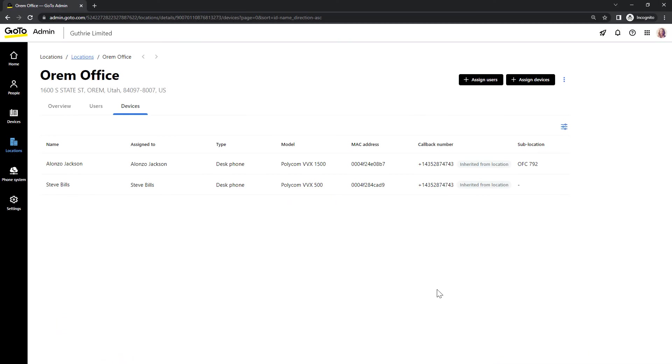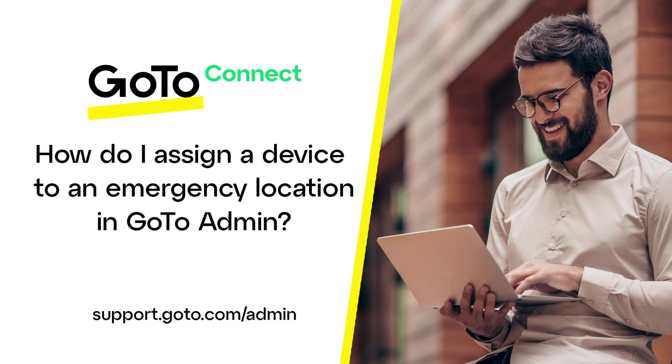As one final note, please realize that if your device's location changes, you'll need to update the device's emergency location. That's all there is to assign a device to an emergency location.